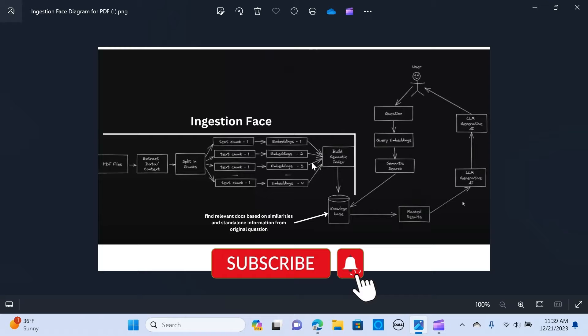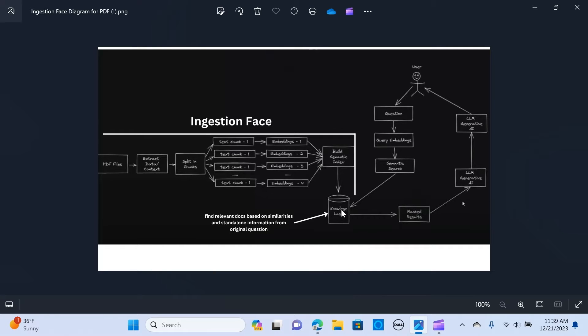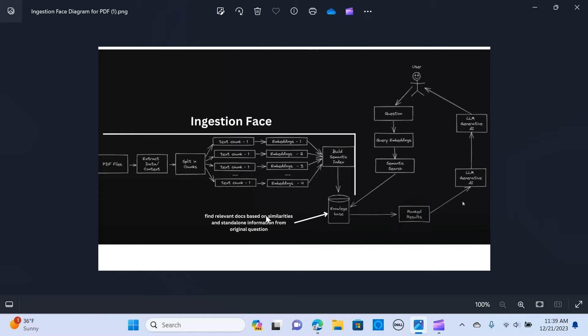Next, we create a semantic index, an understanding of the text of the embeddings, and they are stored in the knowledge base. In here, we find the relevant doc based on the similarities.